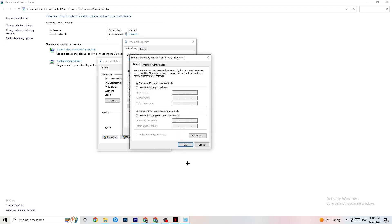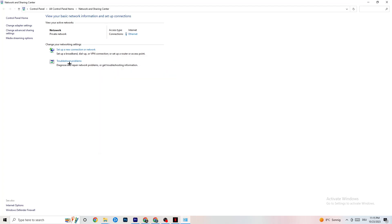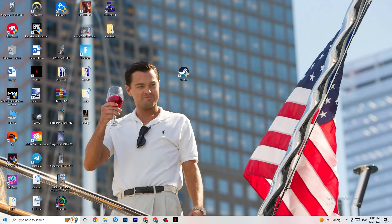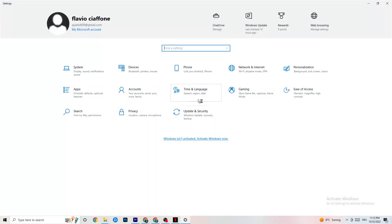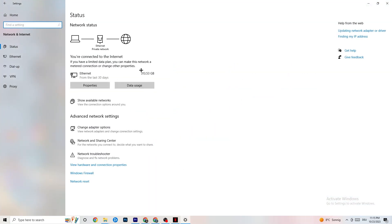Scroll down and double-click on Internet Protocol Version 4. Go down to the DNS server address section and enable Use the following DNS server addresses. You'll need to Google the correct DNS addresses for your setup — for example, common ones are 4.4.4.4 and 8.8.8.8. Click OK and restart your PC afterward.